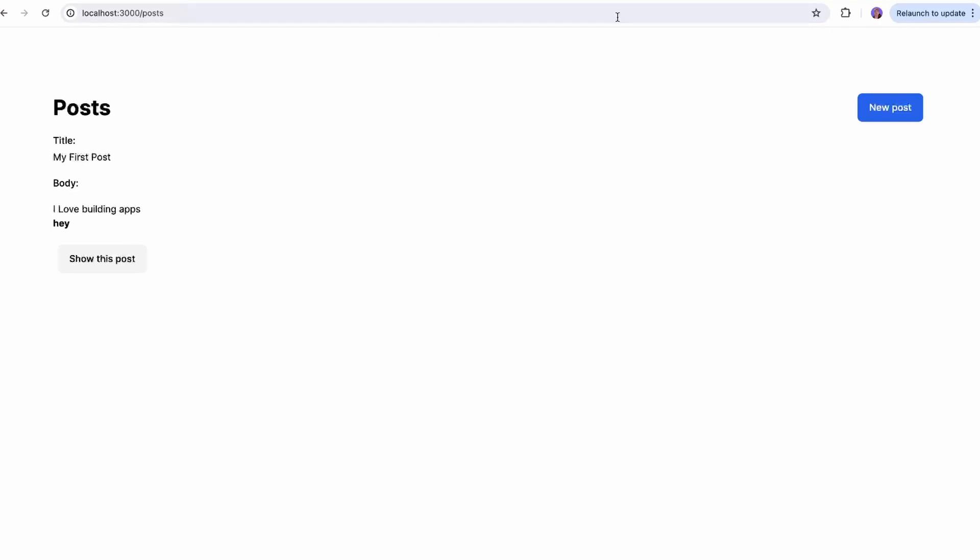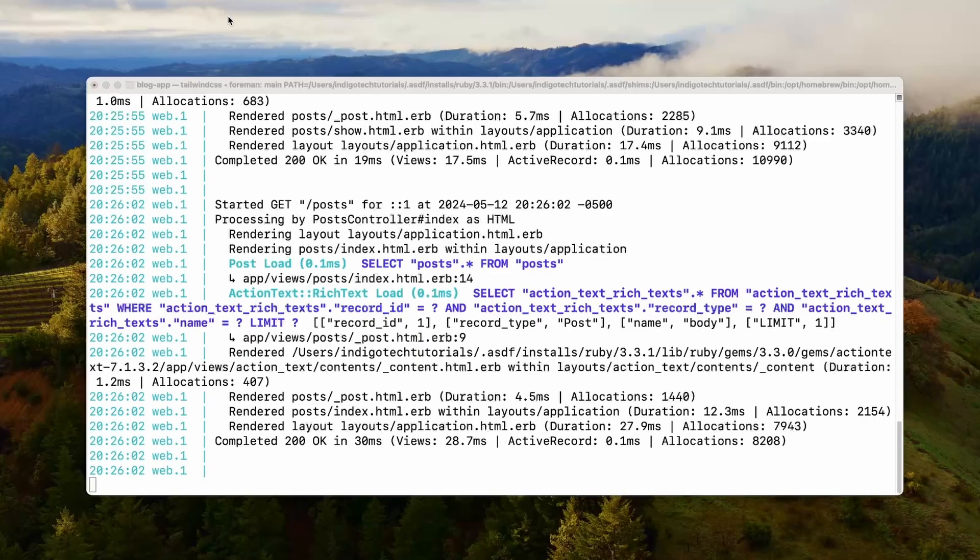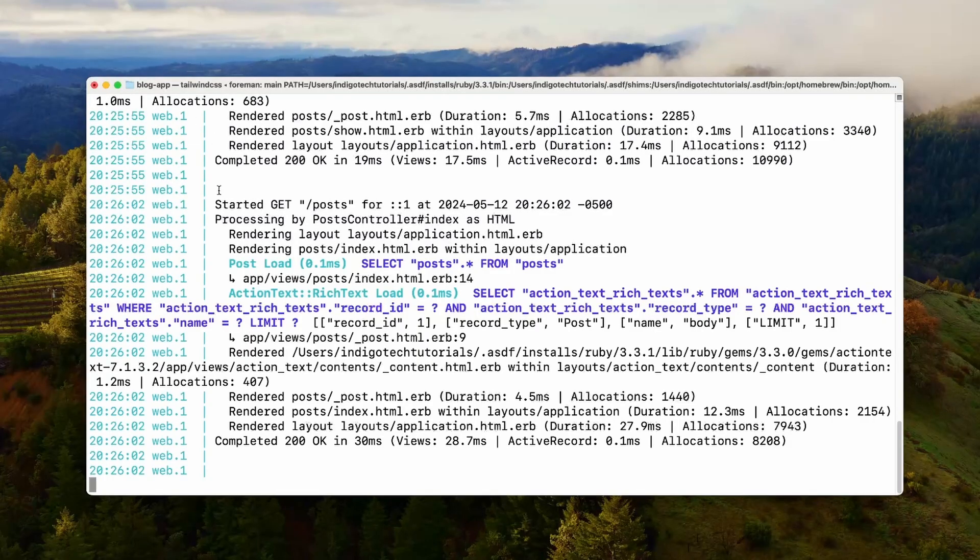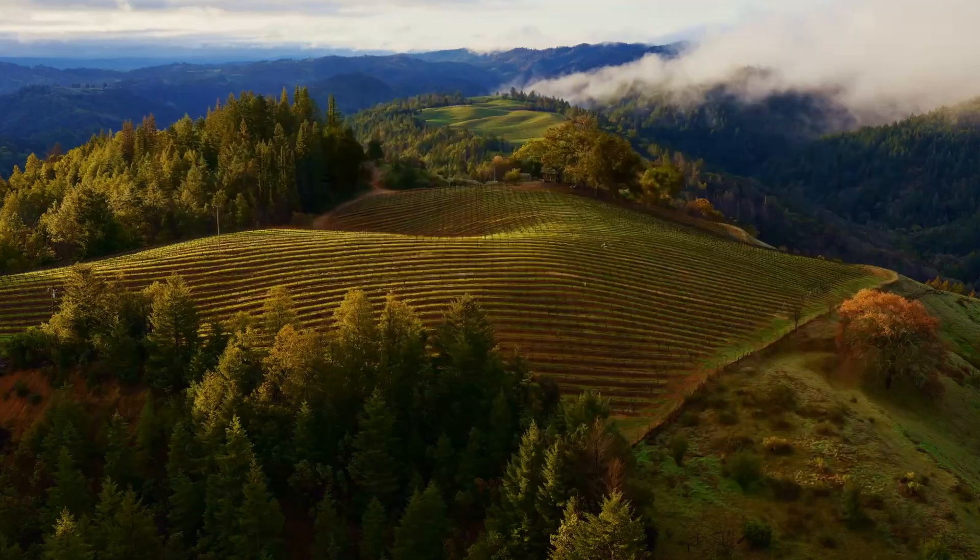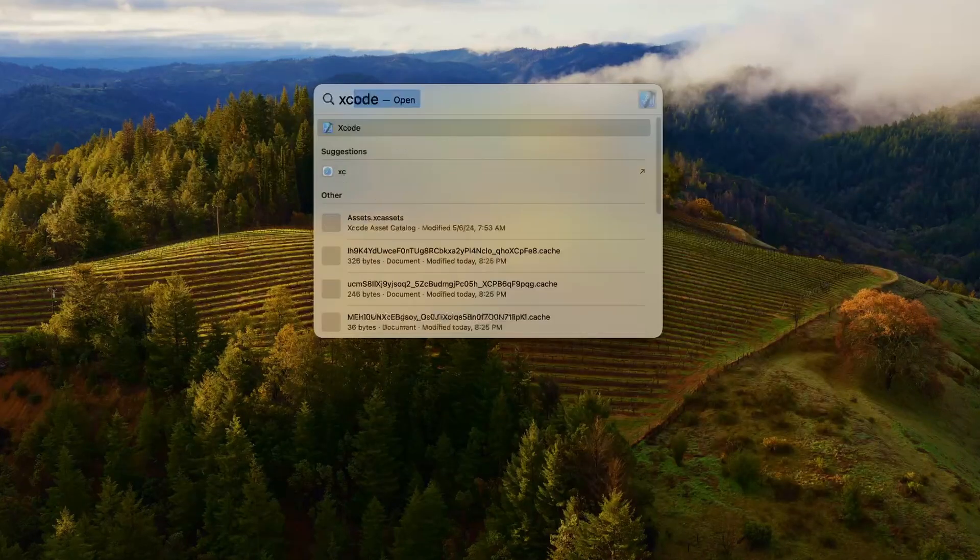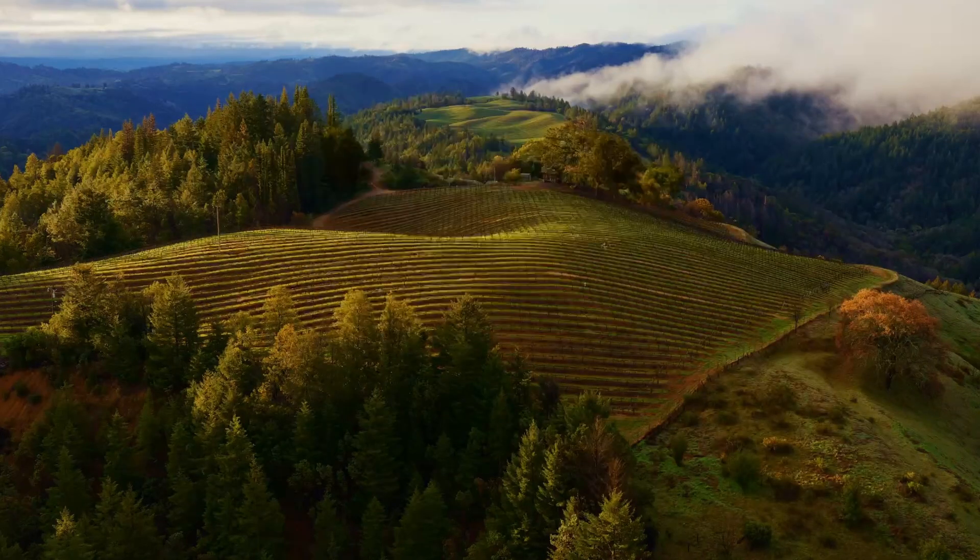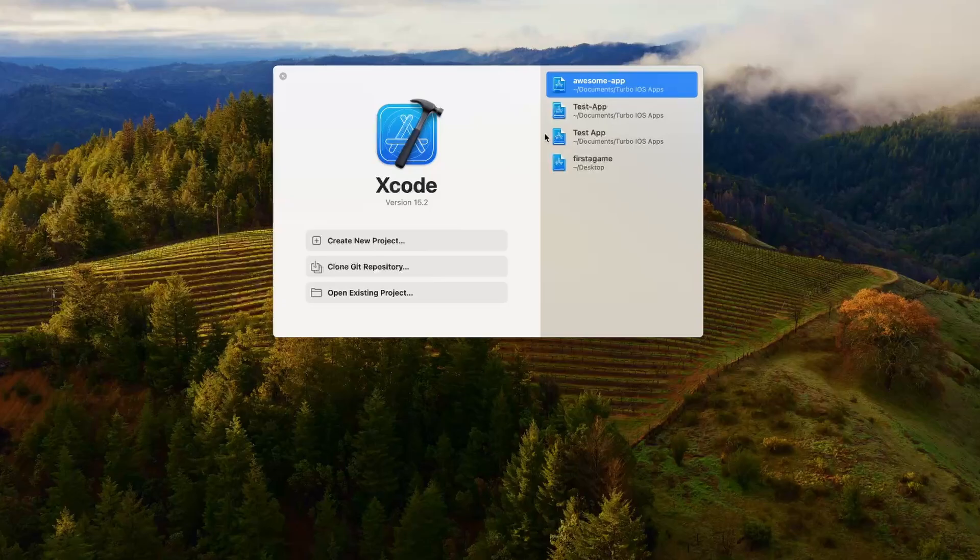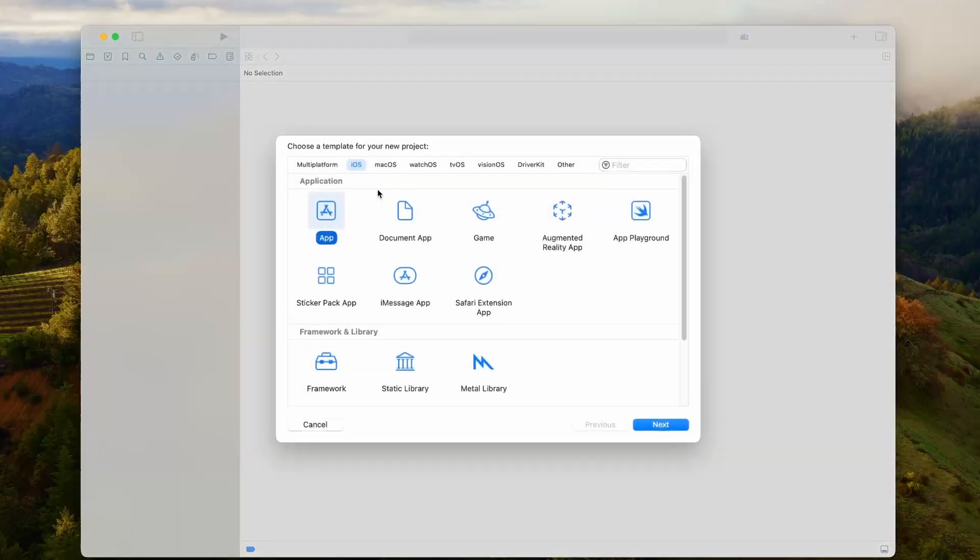Now I'm going to go and create the Turbo iOS portion of the app. We can just keep the server running. I'm just going to open up Xcode. Now that we have Xcode open, I'm going to click create new project.